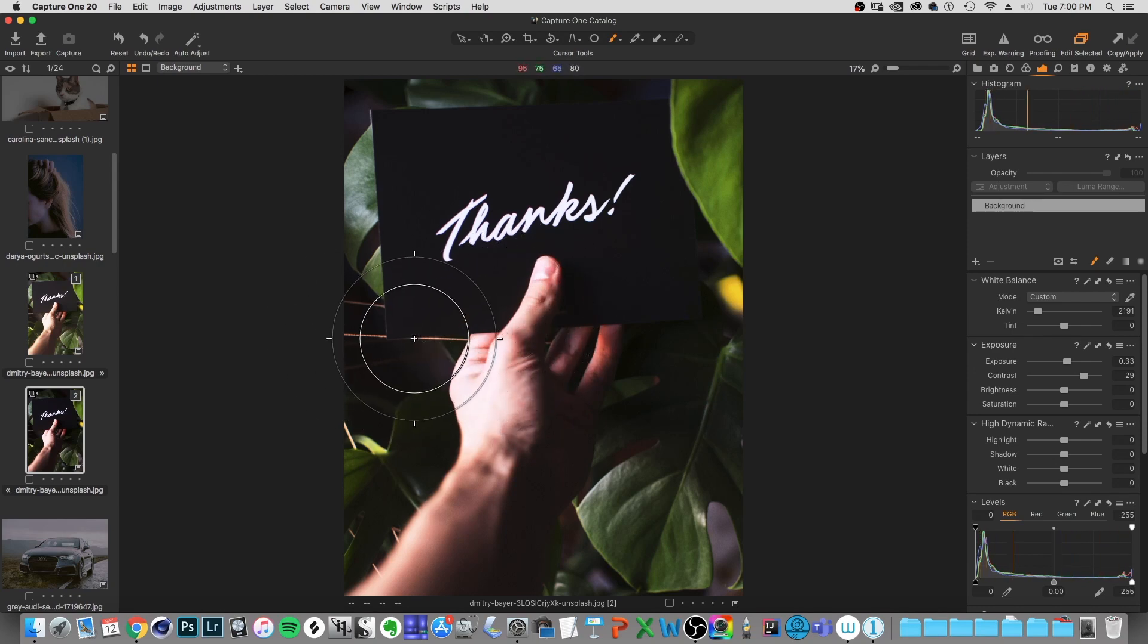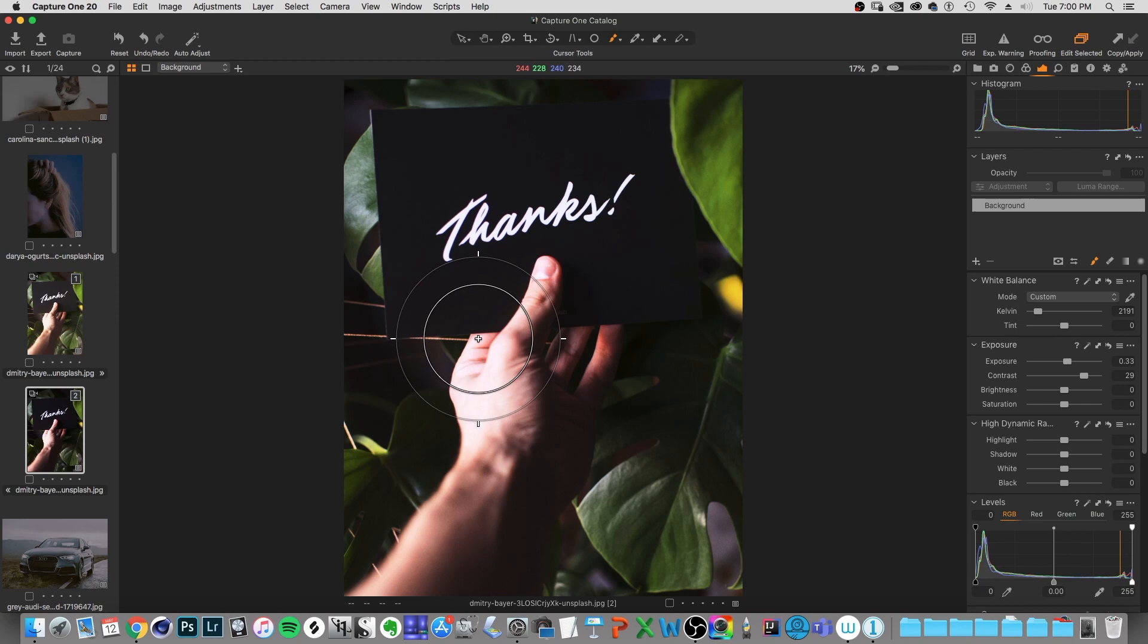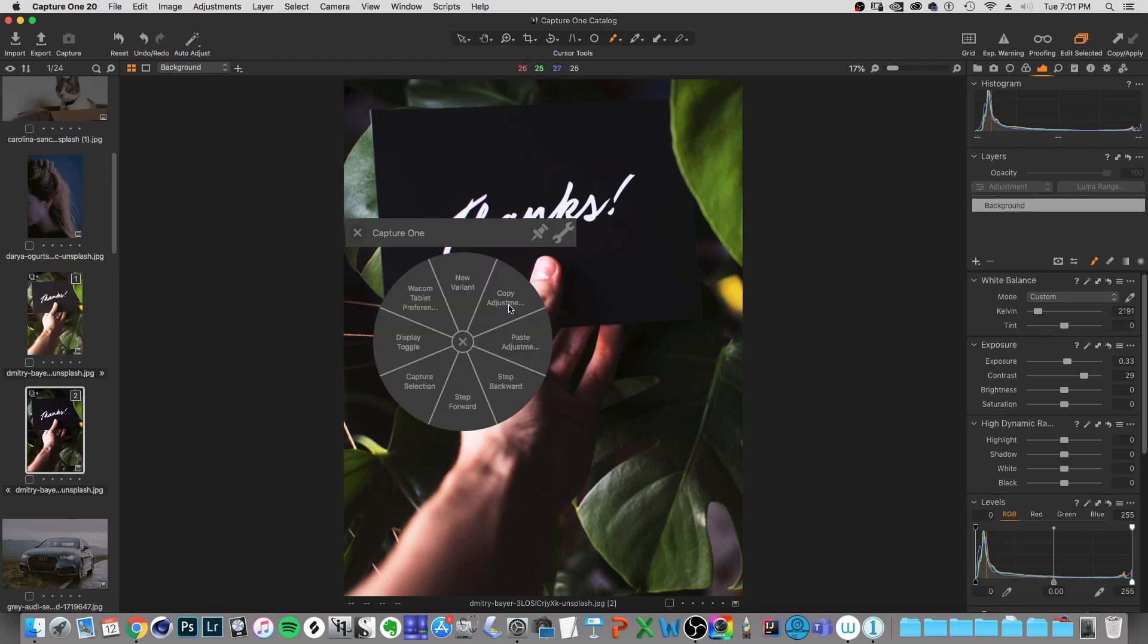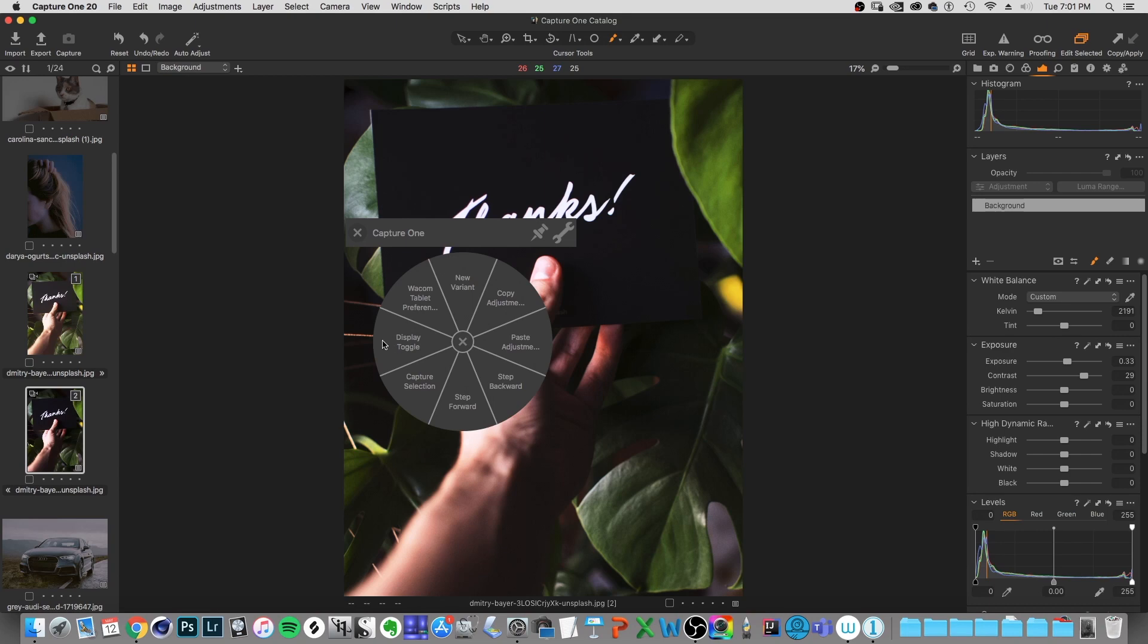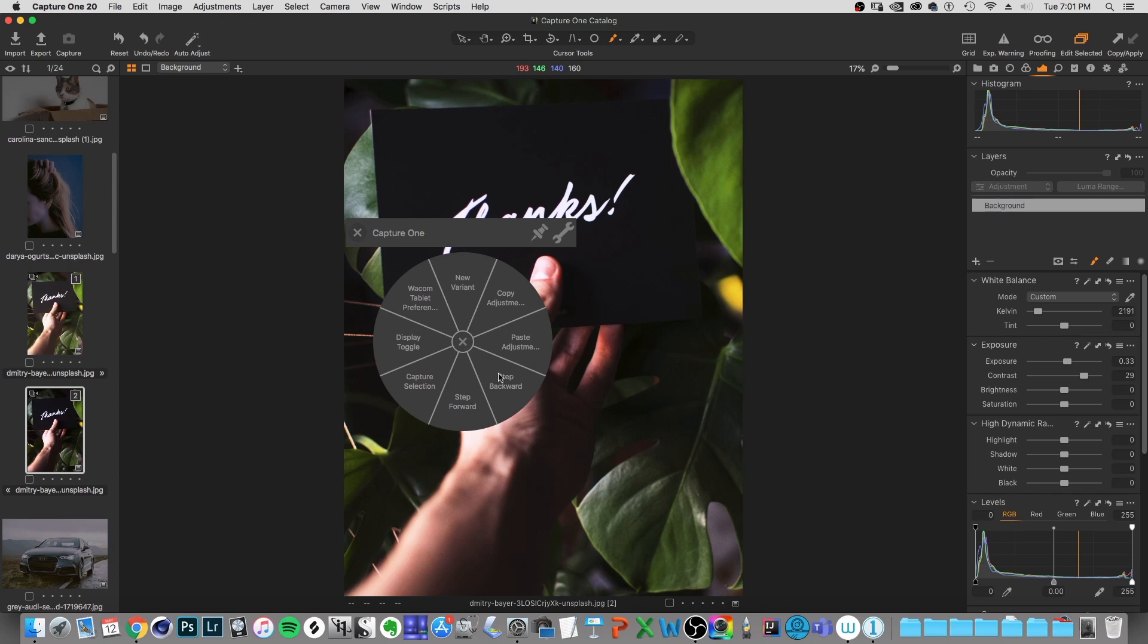Versus normally, I would have to memorize the shortcut for that feature. And then if I had something else I wanted to do, for example, like copying the adjustments, now I got to remember that shortcut. And then I got to remember to do that every time I want to do a copy of an adjustment. So at least this way, I'm able to still be really fast with capture one, without actually having to memorize all of those different shortcuts, which is awesome.